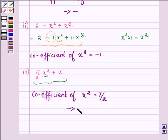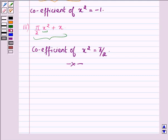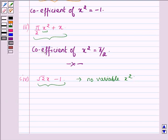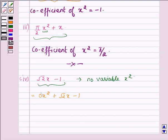That completes the third part. Now proceeding on to the last part which says: find the coefficient of x squared in root 2 times x minus 1. On observing this algebraic expression, we find that there is no variable x squared. So, this can be written as 0 times x squared plus root 2 times x minus 1. Here the coefficient of x squared is 0.